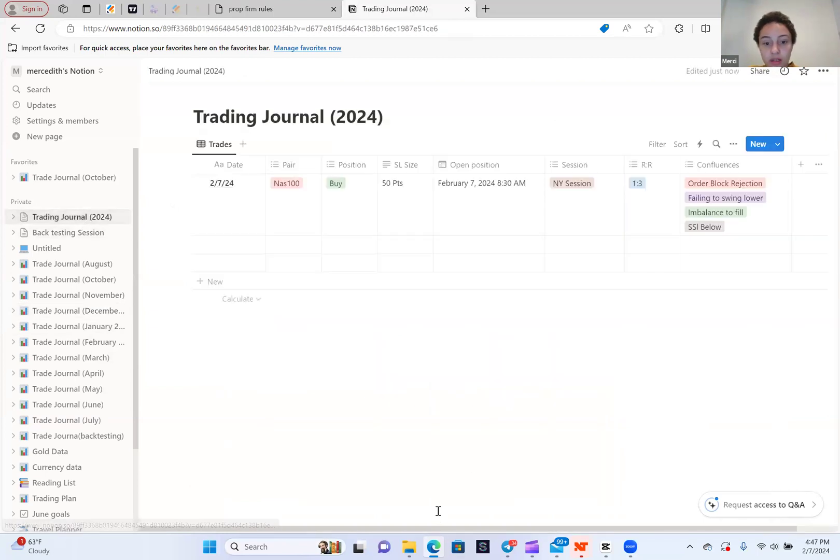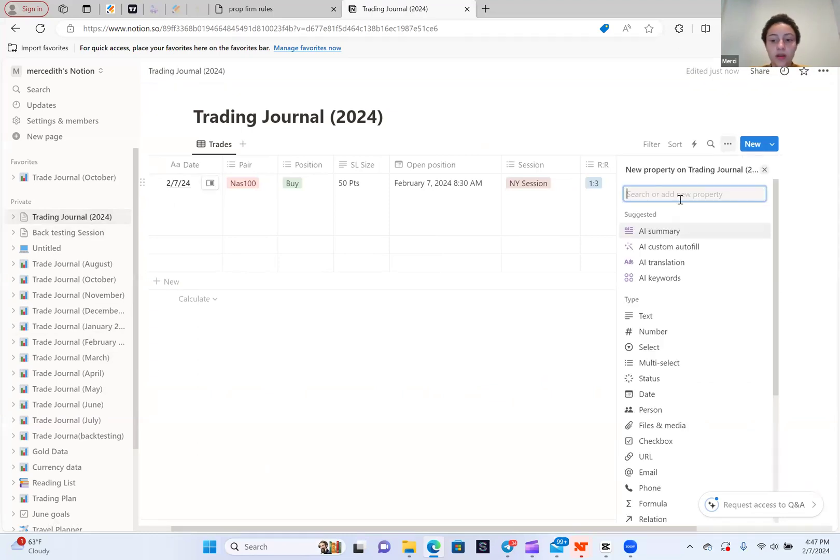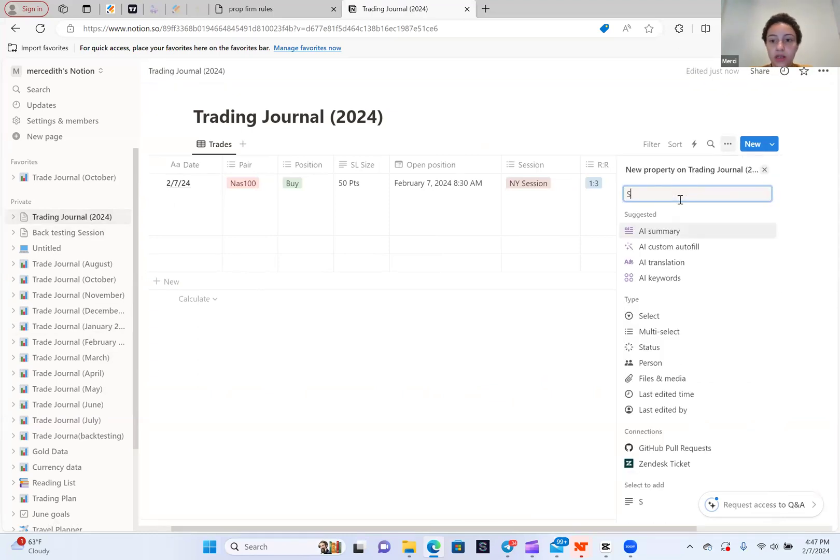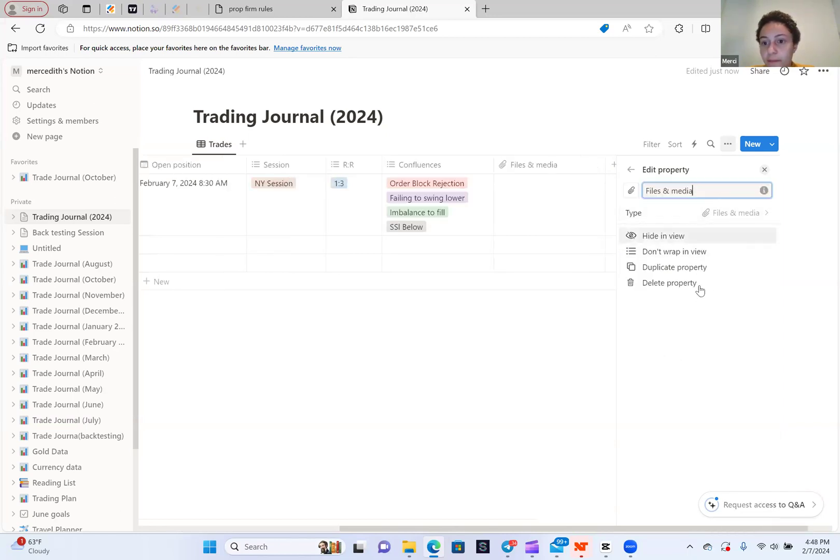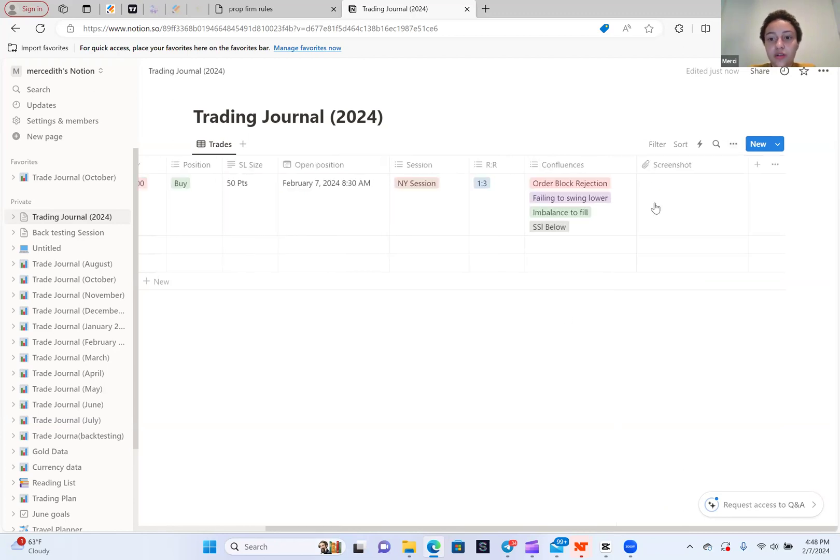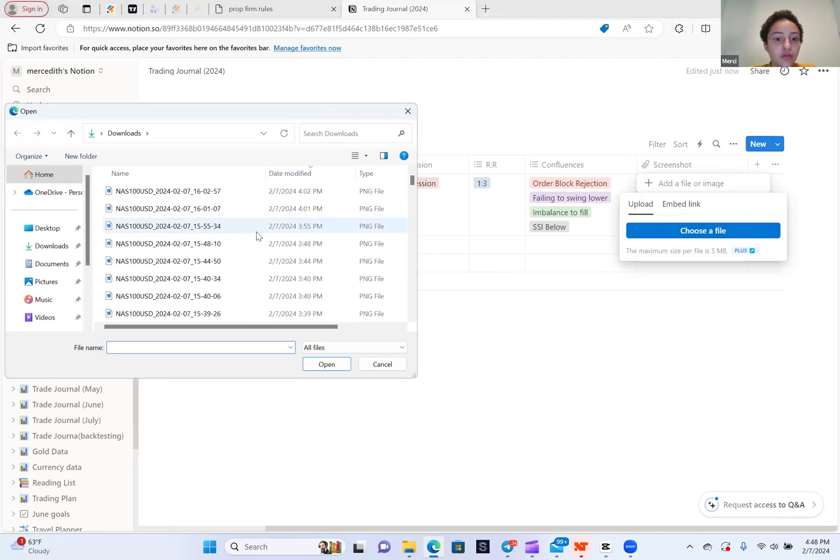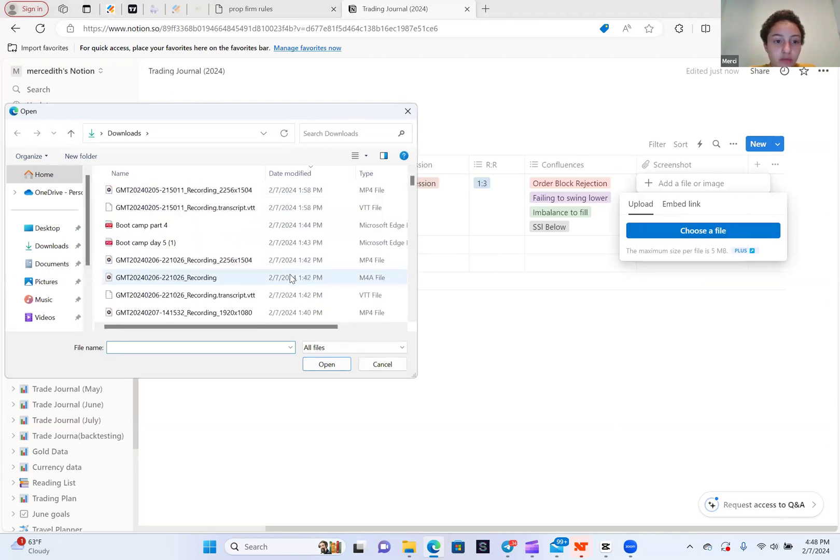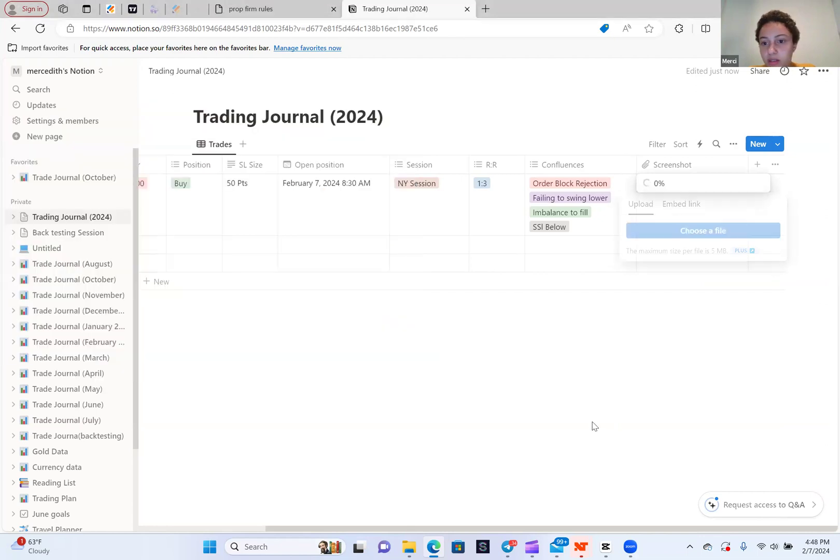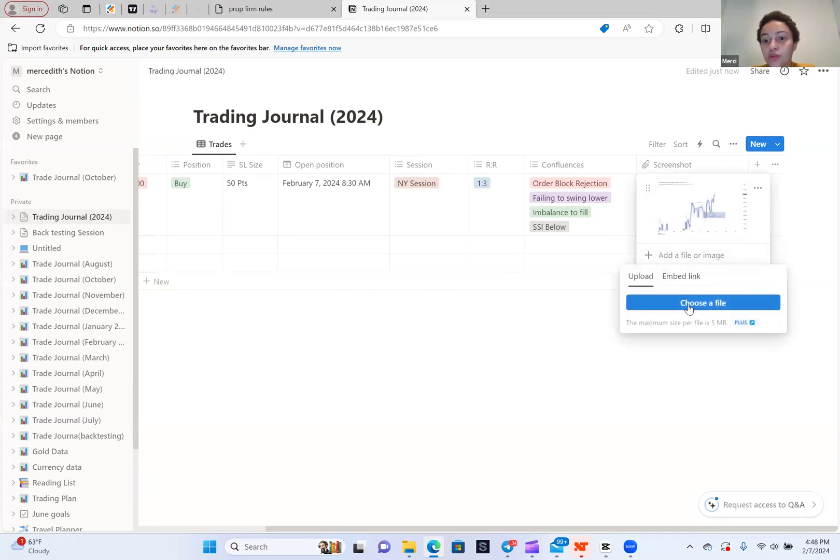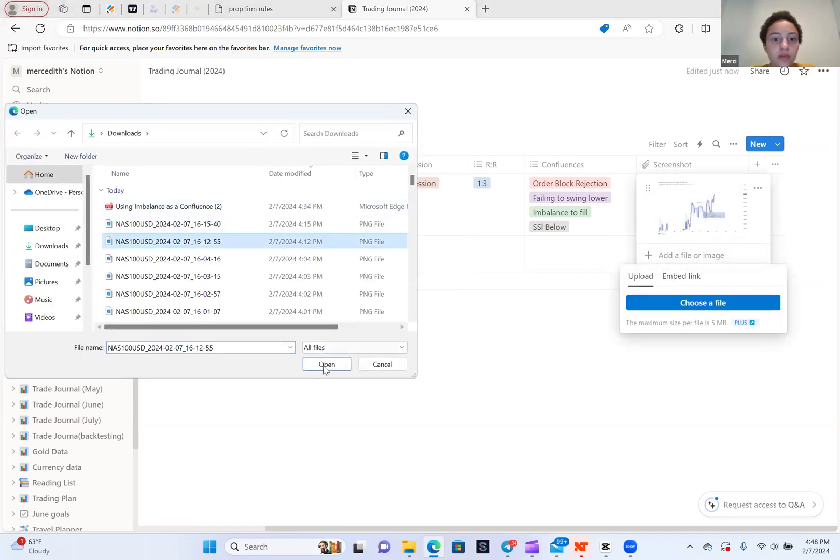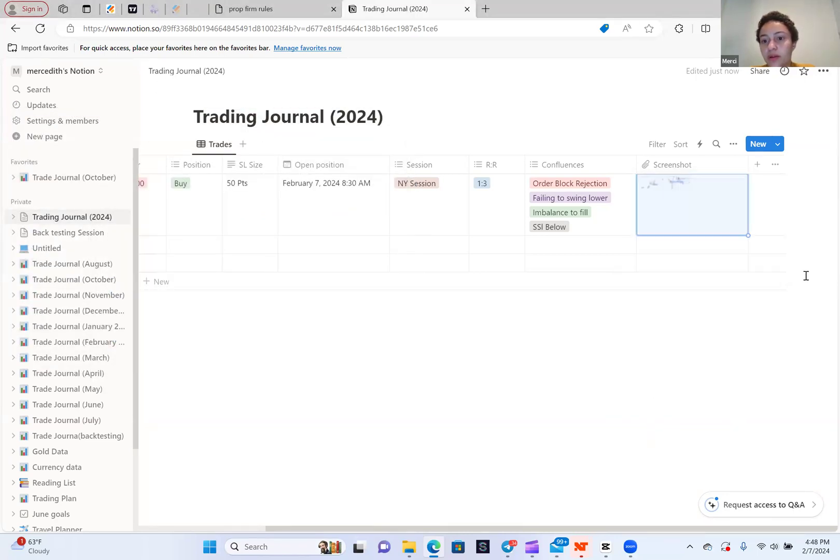The next thing you want is the screenshot of the trade. So I actually want to make this a file slash media. That's because you're going to add pictures here. So screenshot. You just click it and you go choose file. And then you can pick a screenshot. Let's just say, boom, that was the trade. And if you have multiple, you can add another one. So you can add another one if you need to. So boom, there's a screenshot.